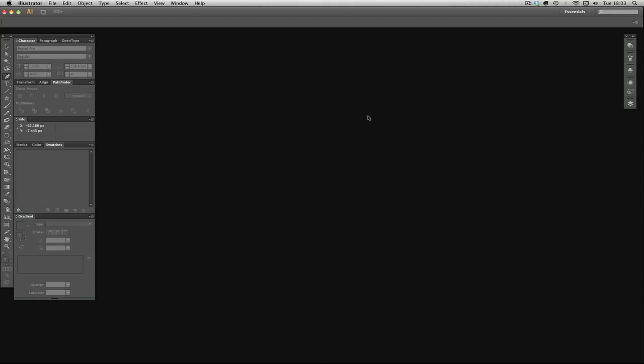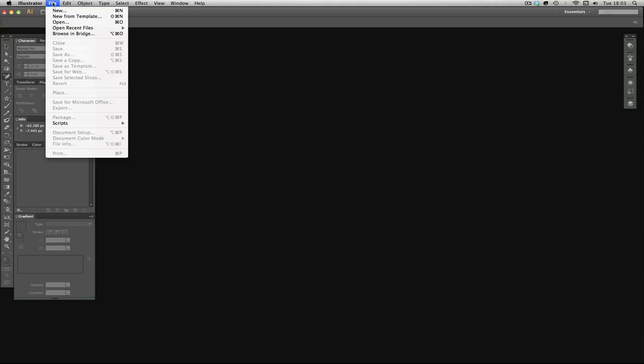First of all, when you open Illustrator you've just got this black space. You need to open a new document, so you go to File, New.